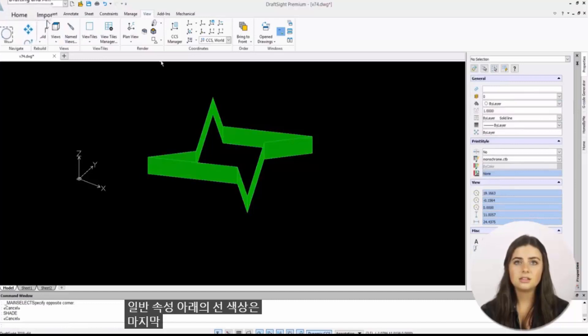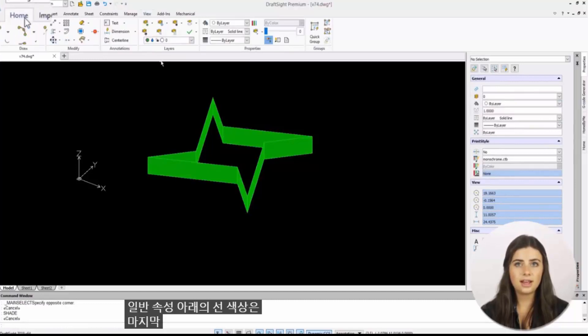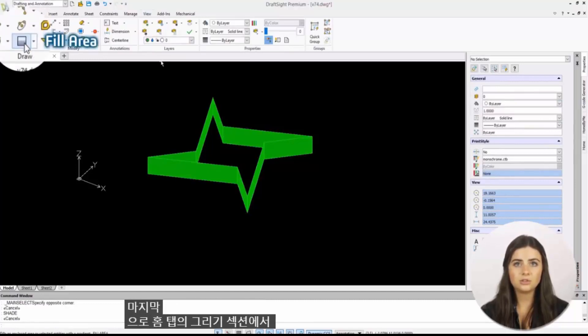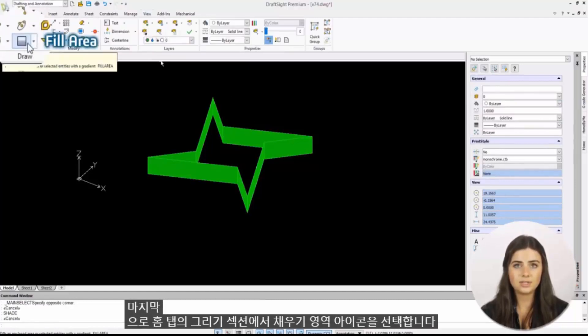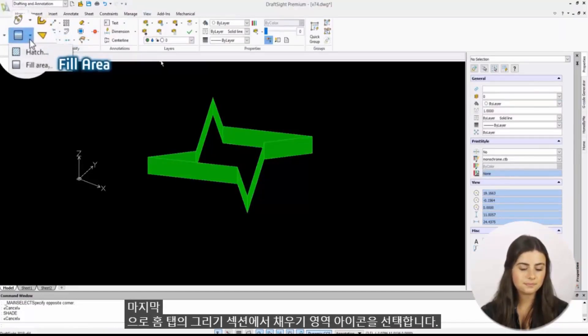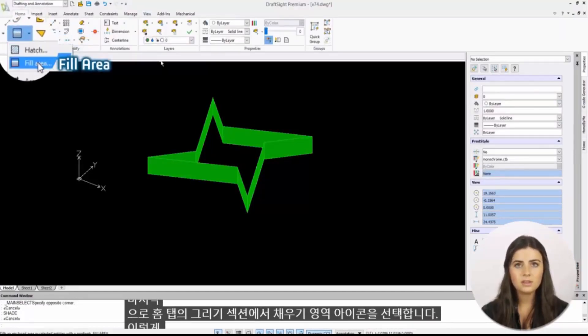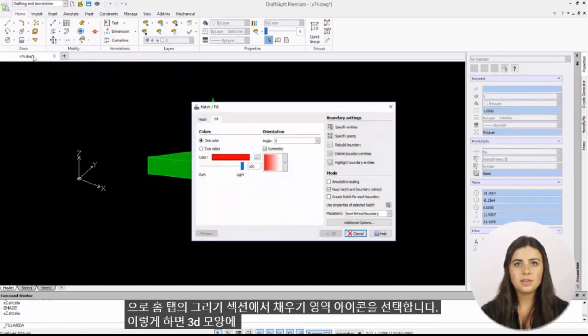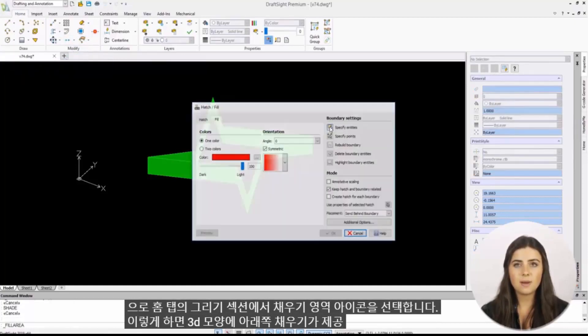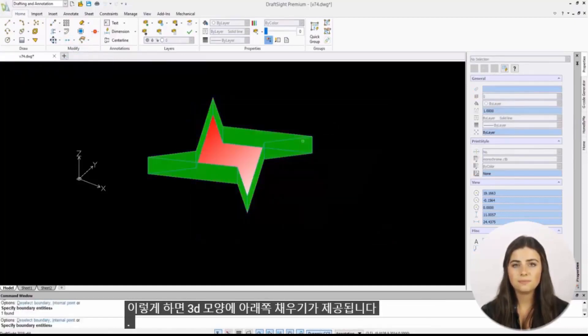Lastly, select the fill area icon in the draw section of the home tab. This will give your 3D shape a bottom fill.